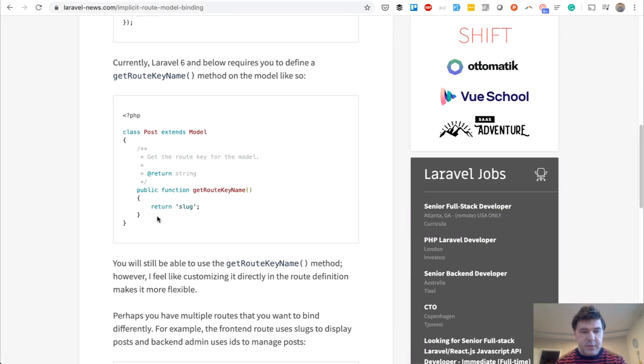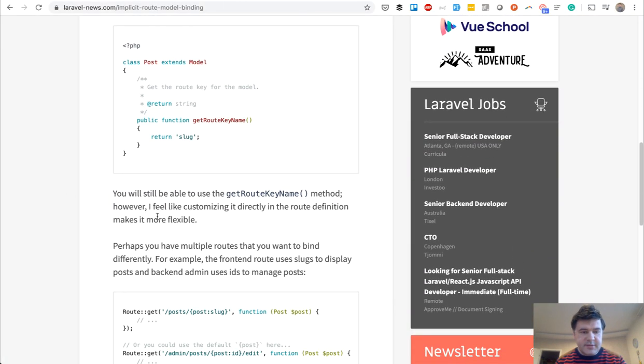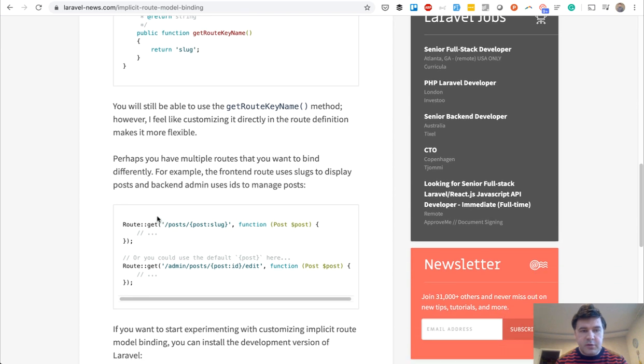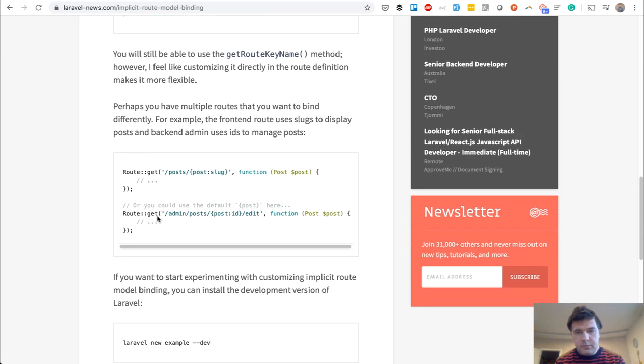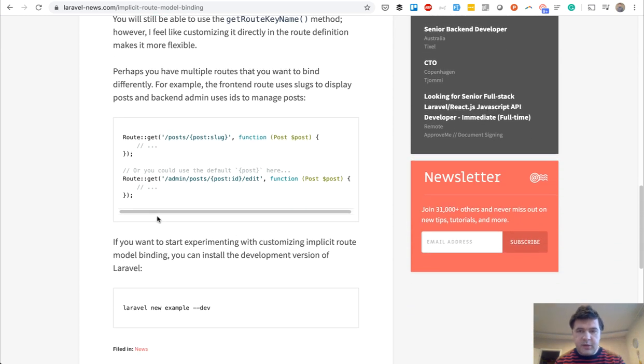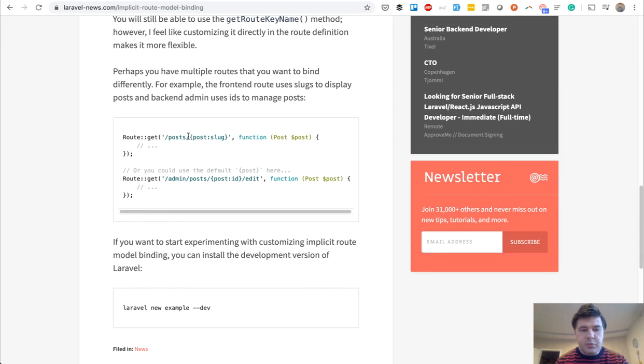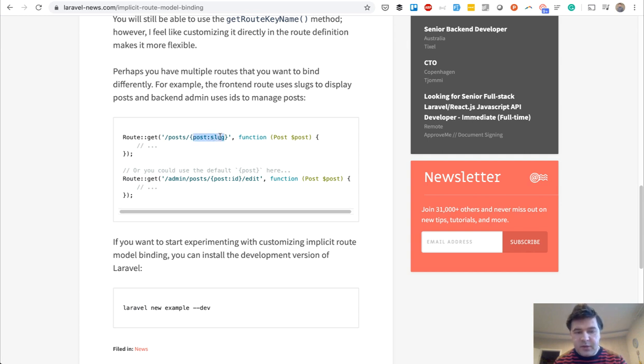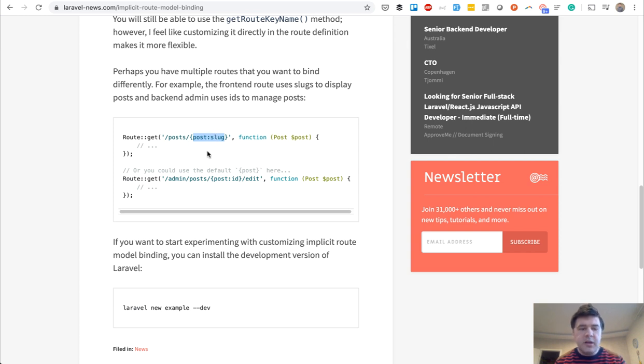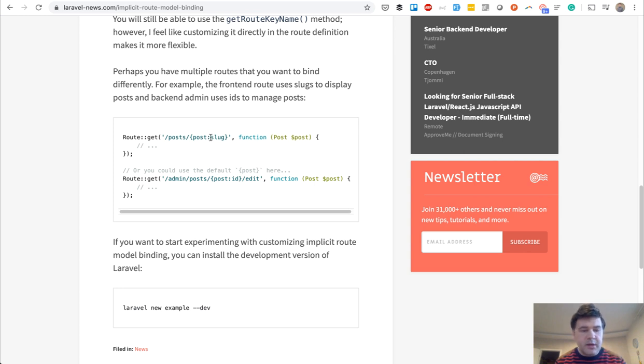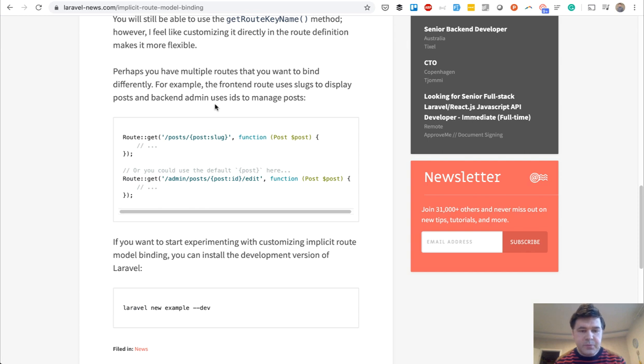So this is Laravel 6 by default. This is an article on Laravel News. I will put the link in the description. And this will be a new thing in Laravel 7. You could customize the field, the binding column from the database immediately in your route. And that would allow you to customize two routes with the same binding. One binding would be by slug and another binding would be by ID. So that is upcoming in Laravel 7.